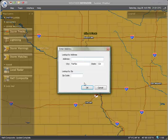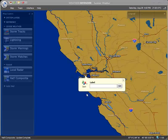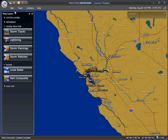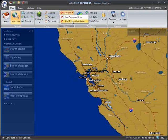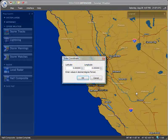Then click OK. The new point will be created with the pop-up label window next to it. If you know the exact latitude and longitude coordinates for a point, you may enter that as well using the Add Point at Coordinate option.